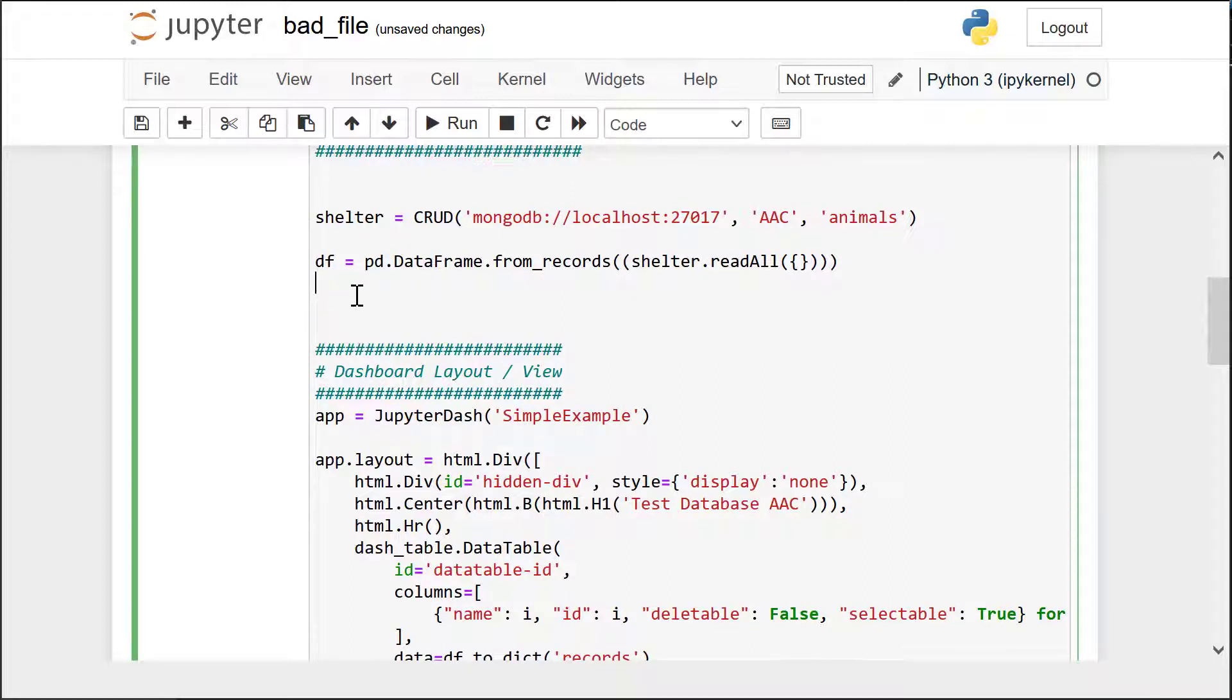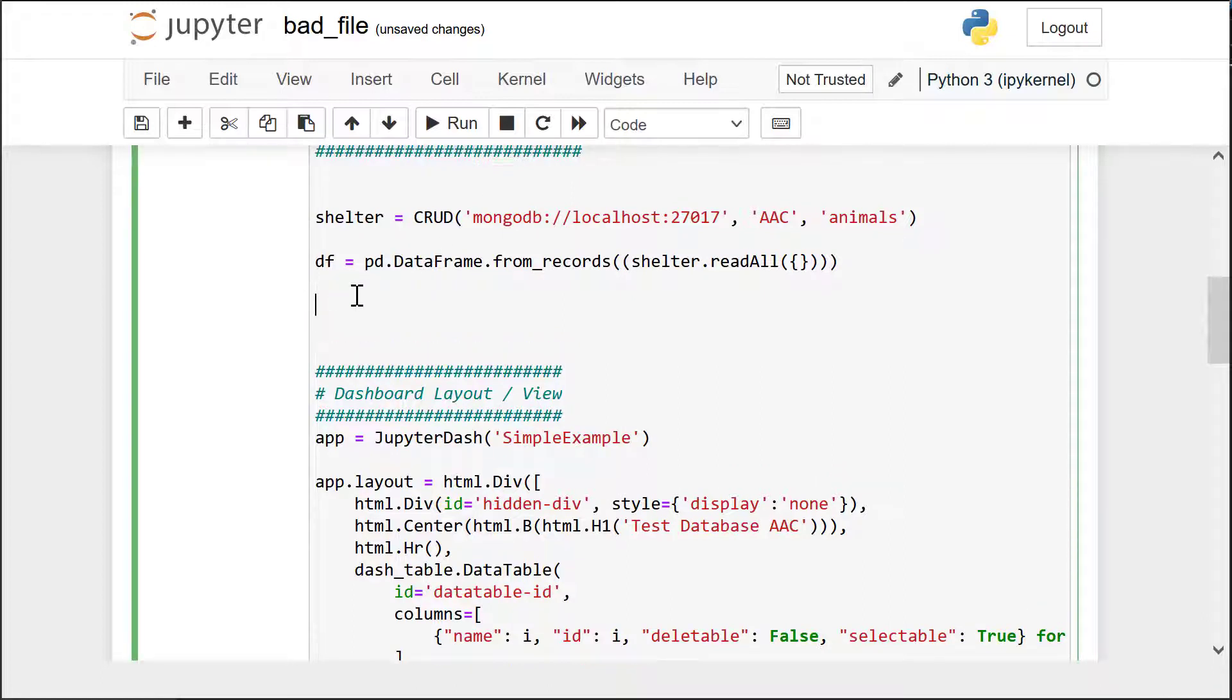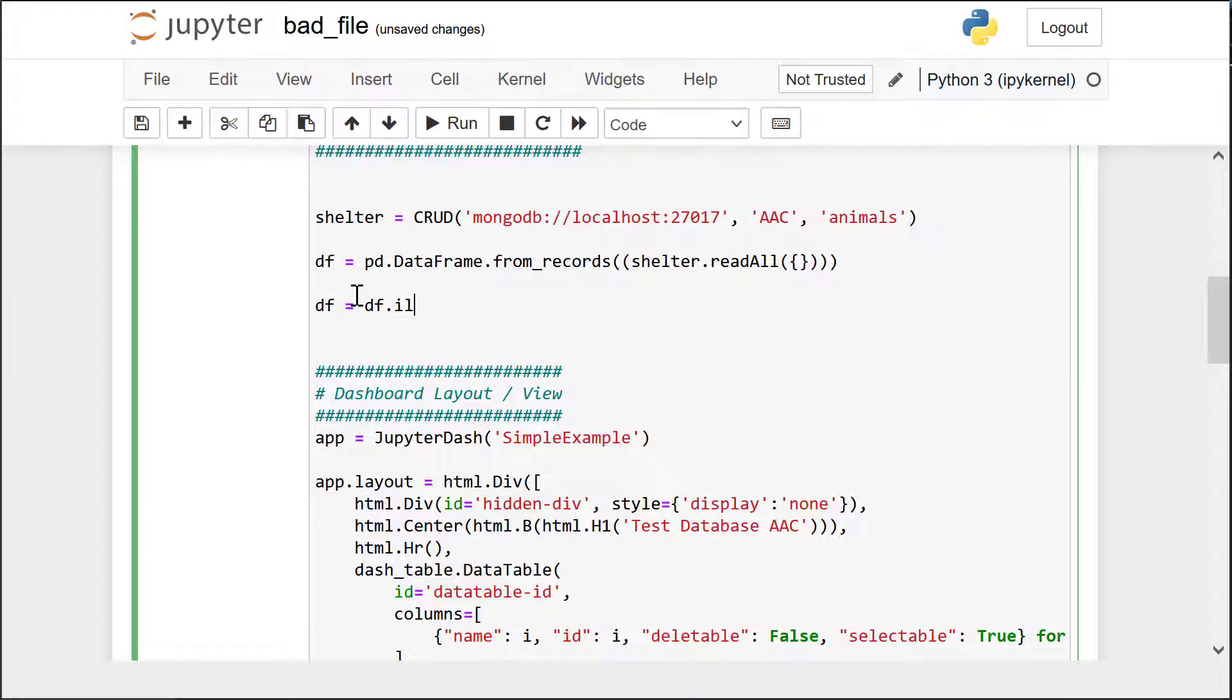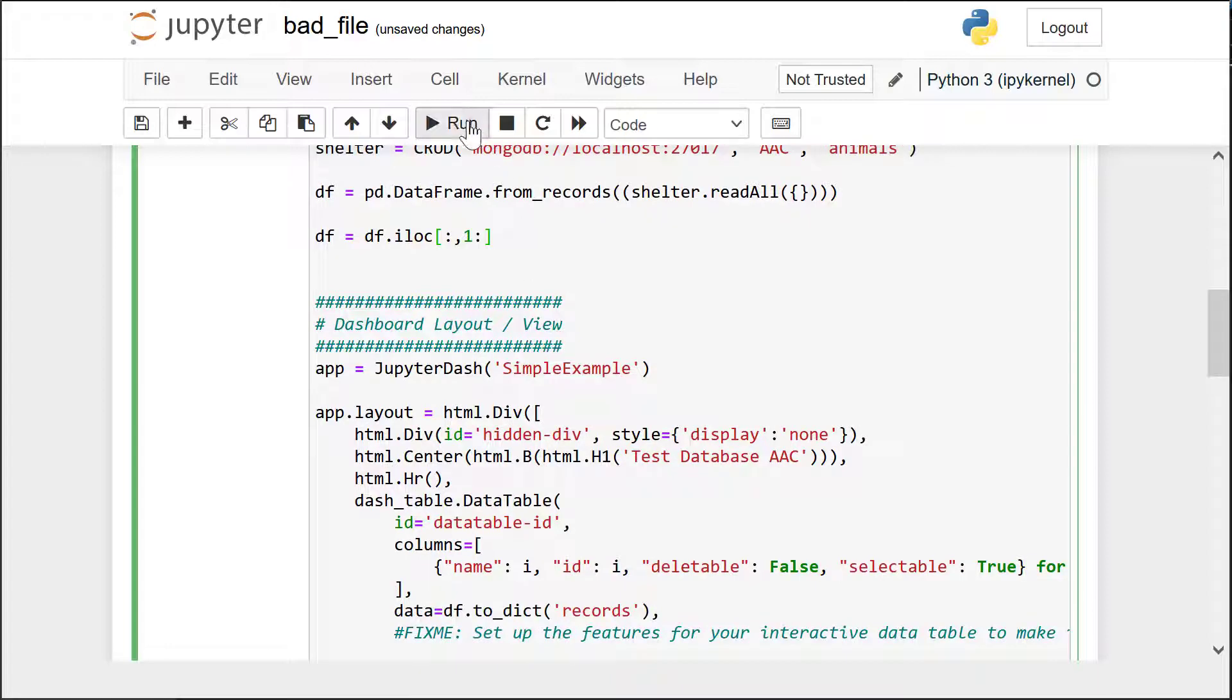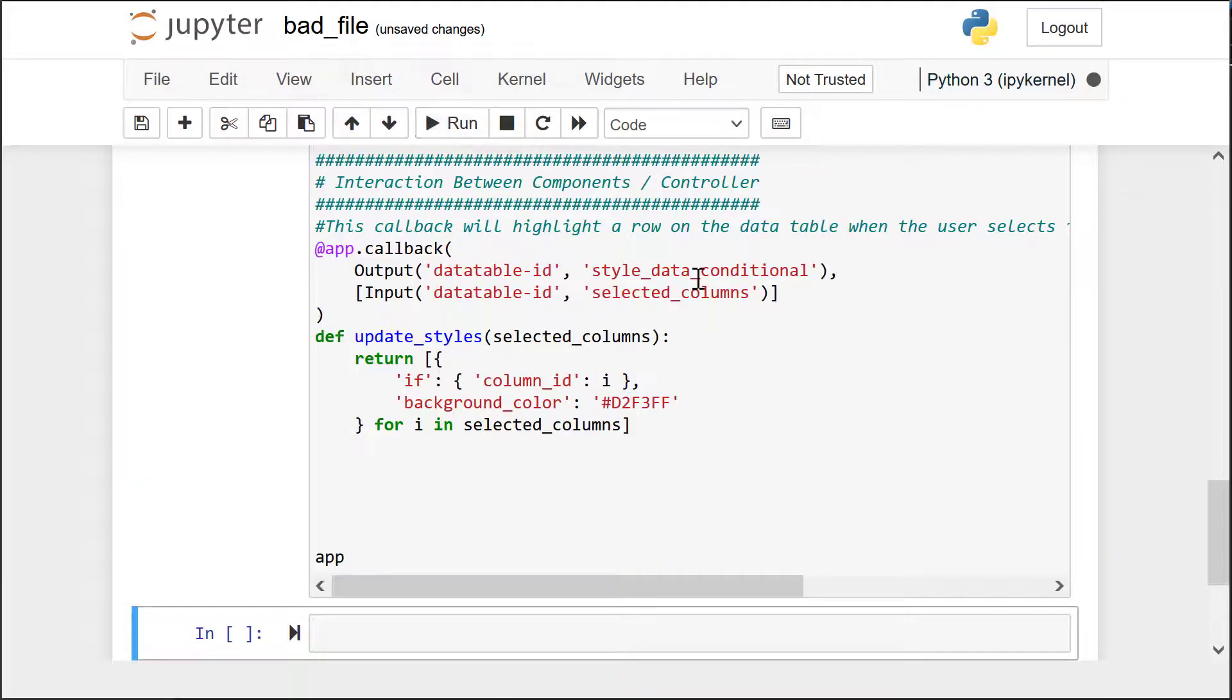So I'm going to get rid of that df. And then we're just going to simply type in right here, data frame df equals df.iloc. And that's going to be bracket, colon, comma, one, colon, end bracket. And that's it. That's it. And then hit run.